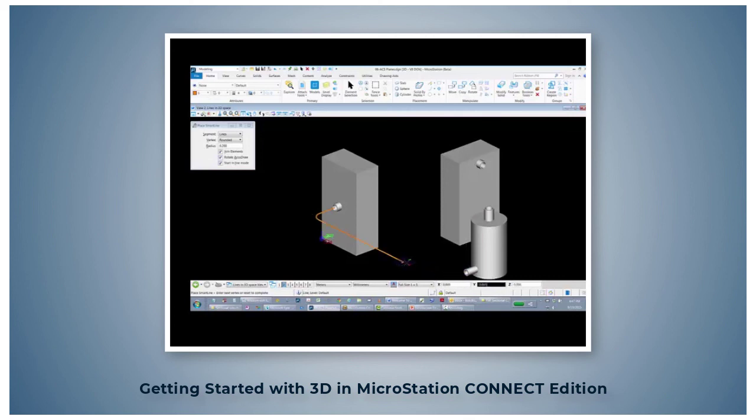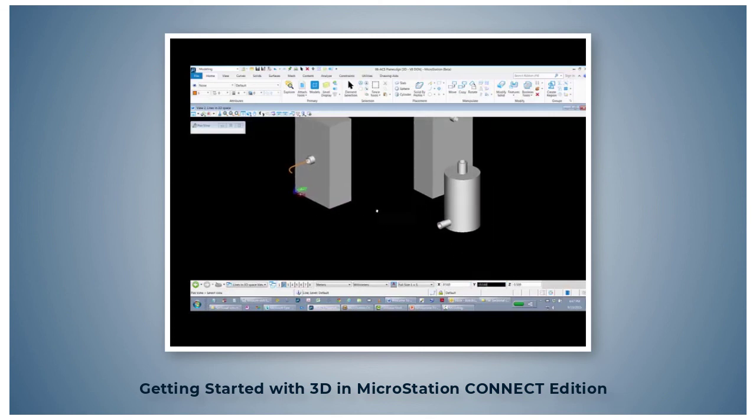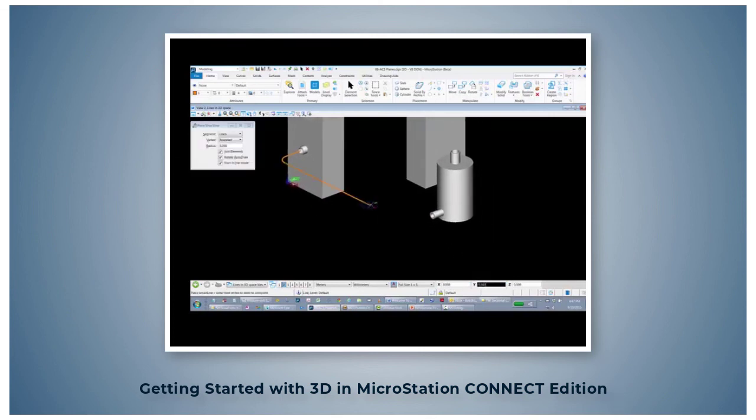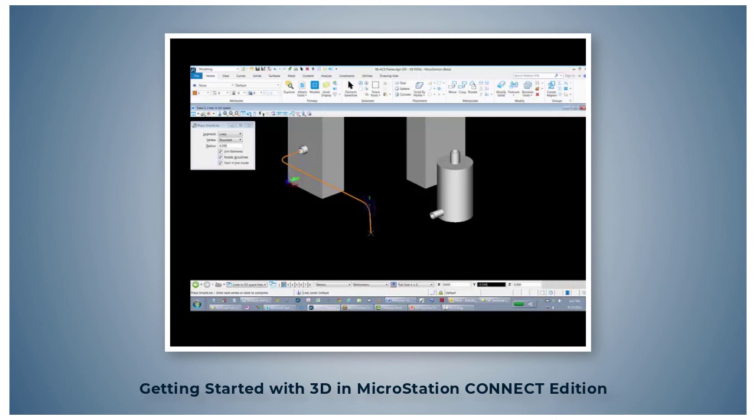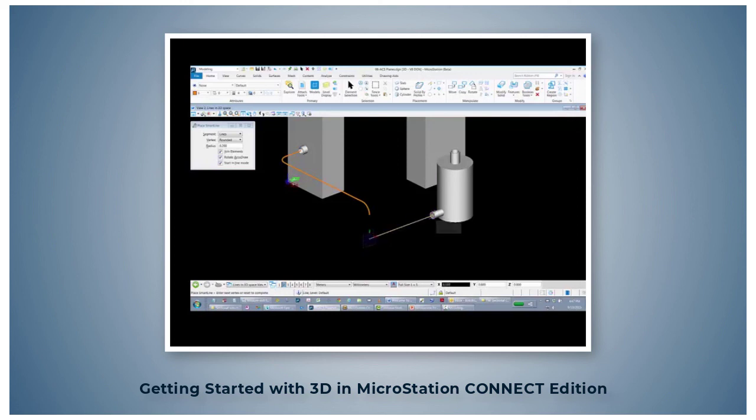Now I need to come down further. So let me pan up a little bit, change my AccuDraw compass to a front orientation. And I'm going to come down this way, lock my axis with the Enter key. Select the center, left mouse button. Change to S for side, snap a point here, and that's simple routing of a line.